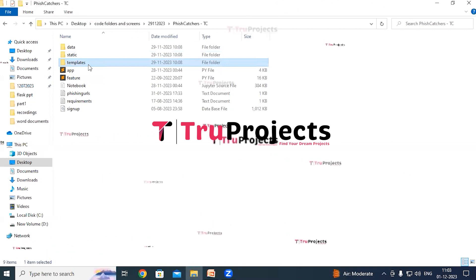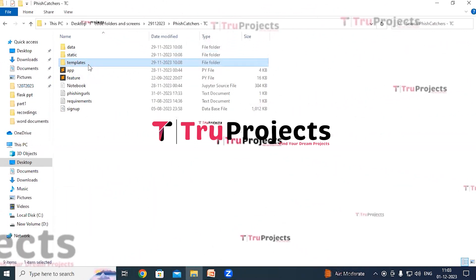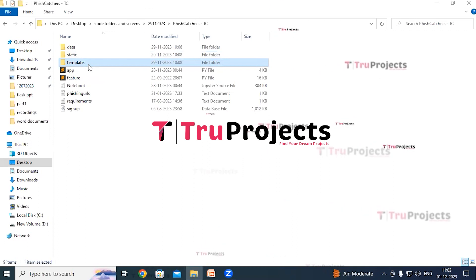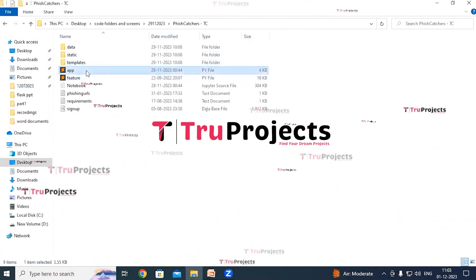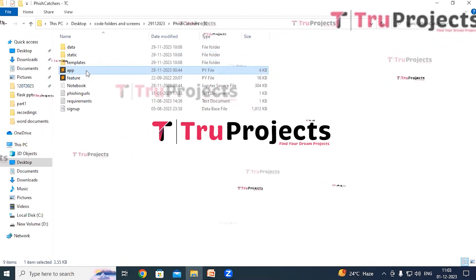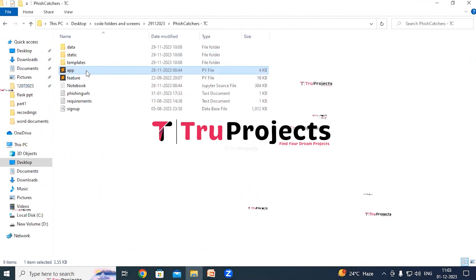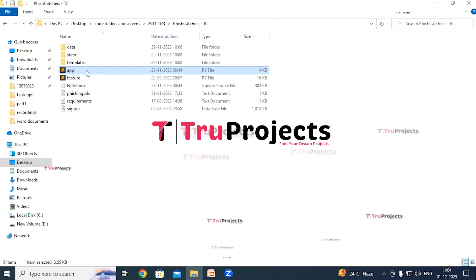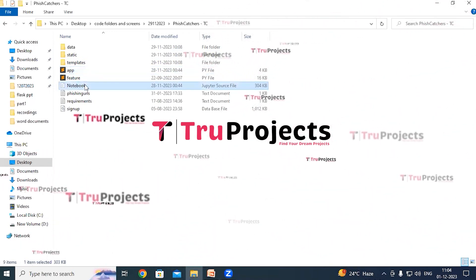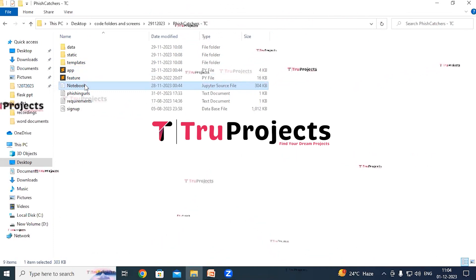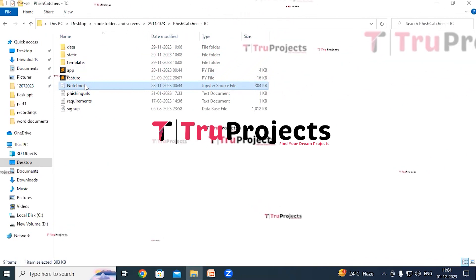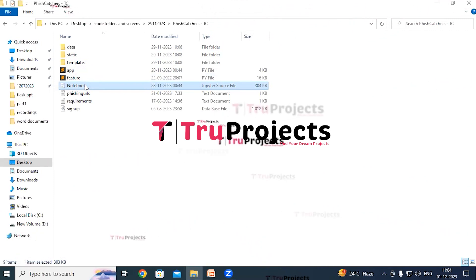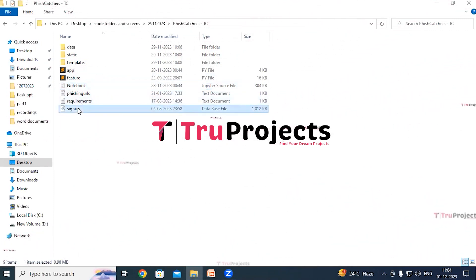The templates folder contains all HTML pages used in the project, including index.html, about.html, and others representing different pages of the website. The app.py file contains frontend logic and server-side operations such as processing user requests, interacting with the database, and generating dynamic content. The notebook.ipynb file is the Jupyter notebook containing code, drafts, and outputs. The signup.db file is the SQLite database file used to store user information.